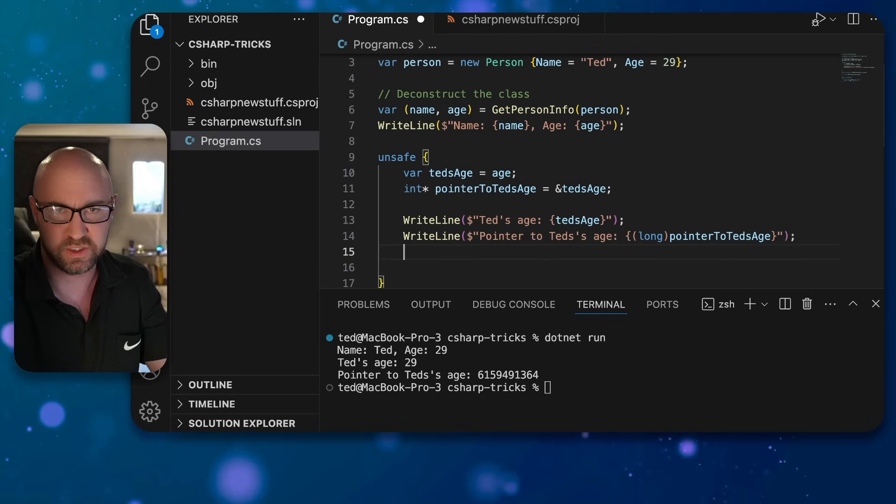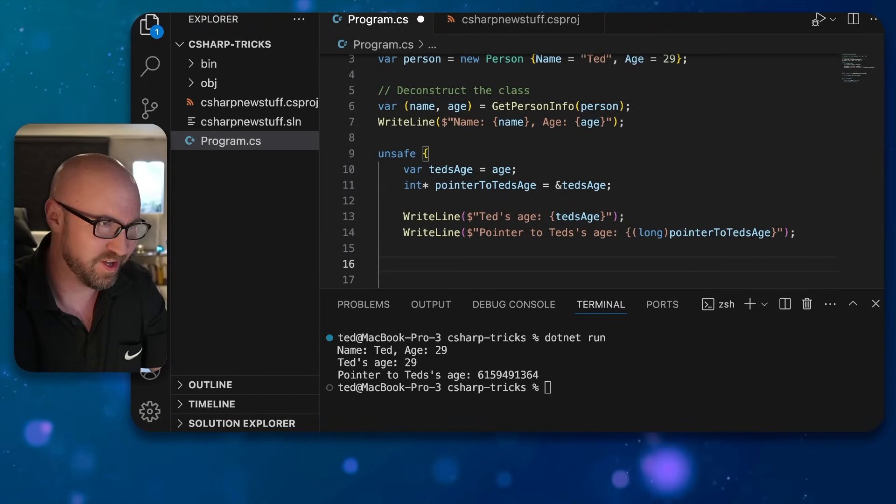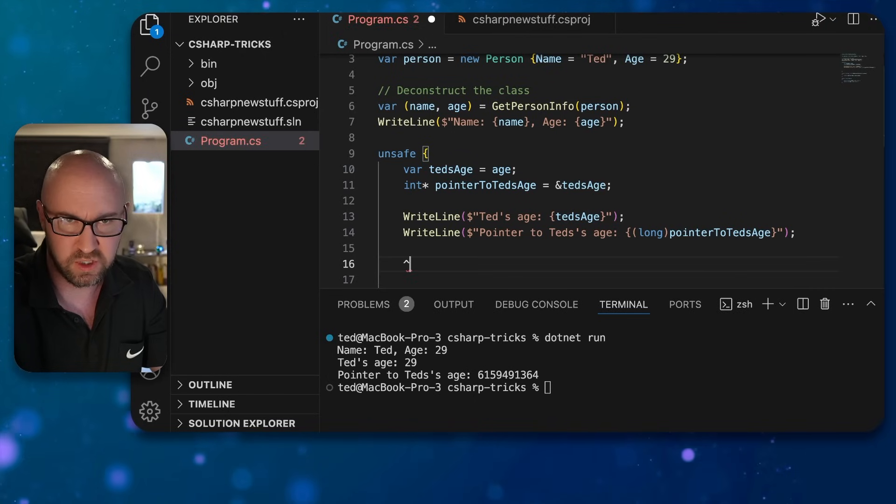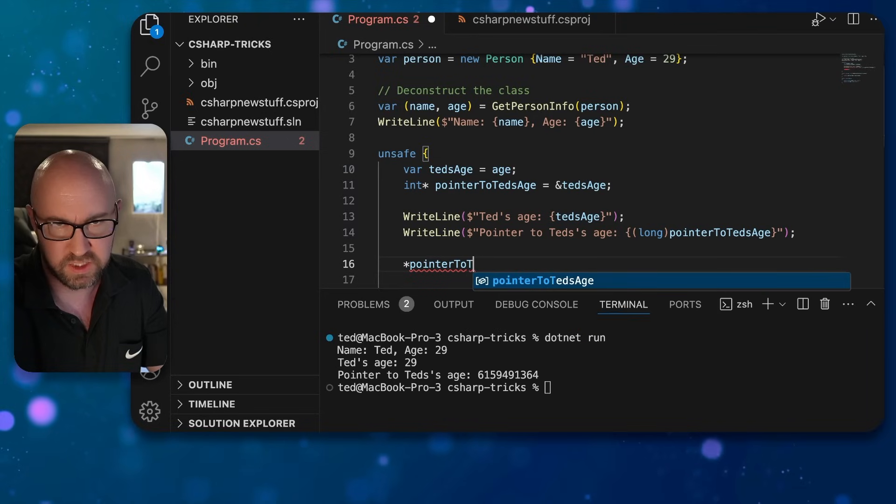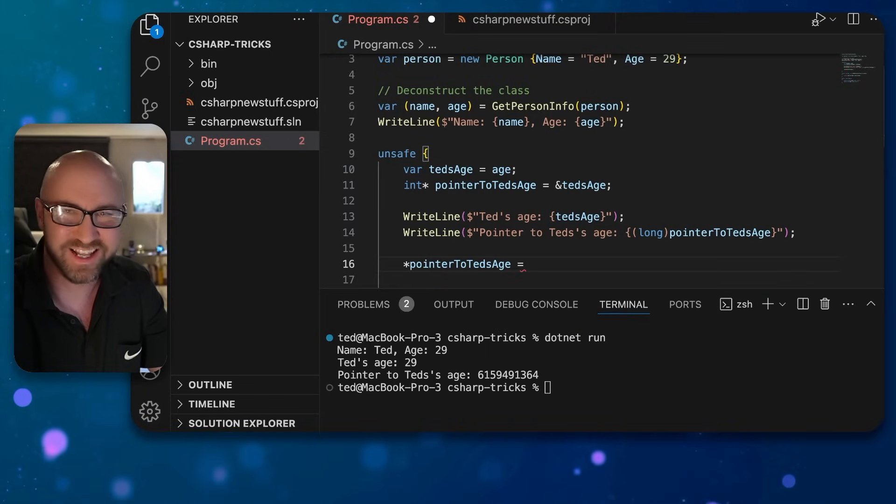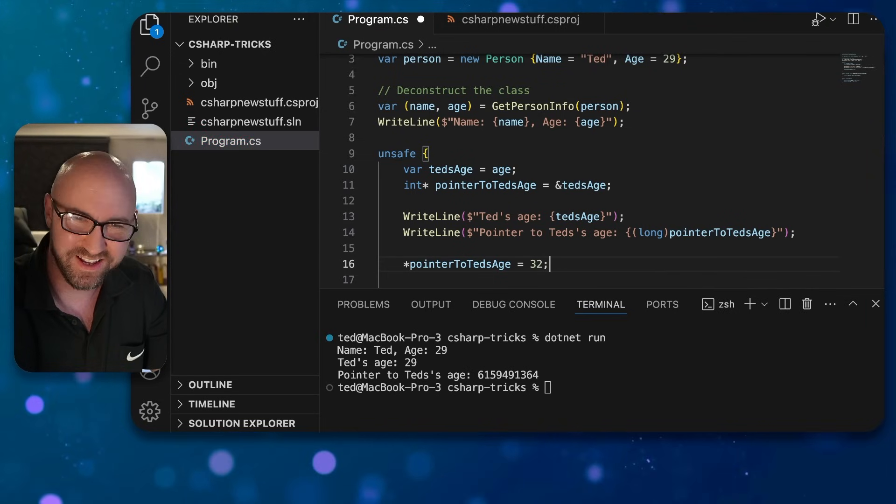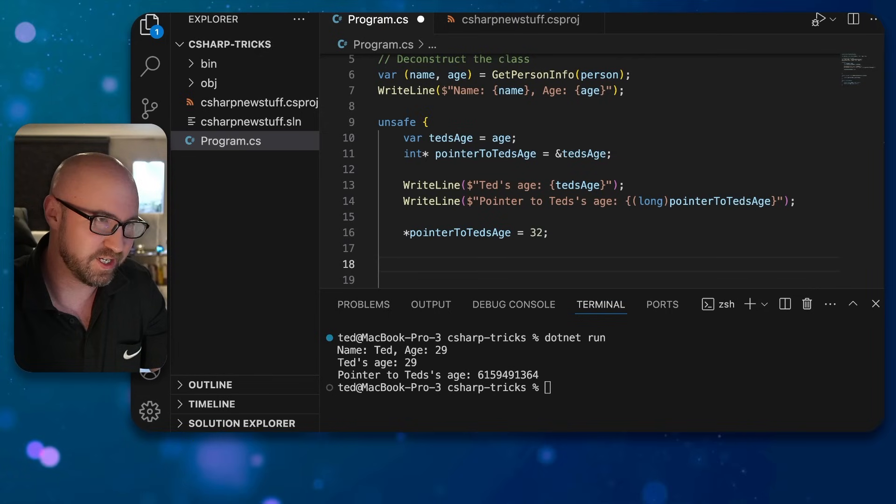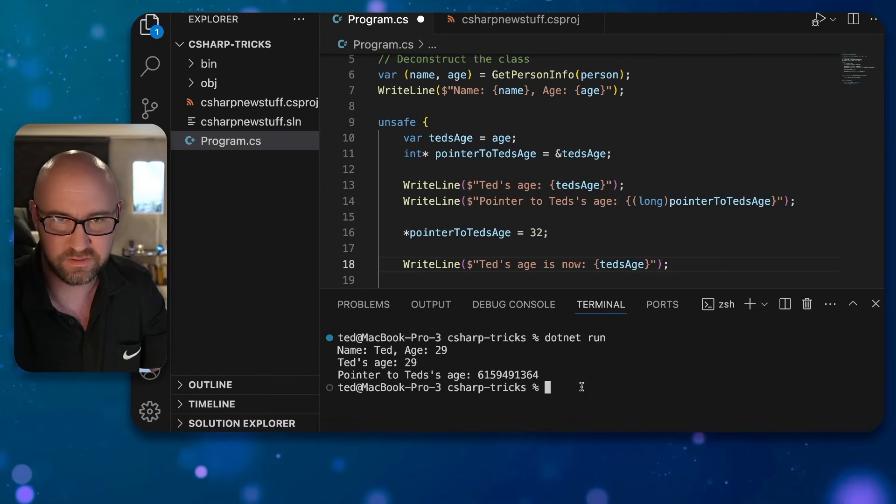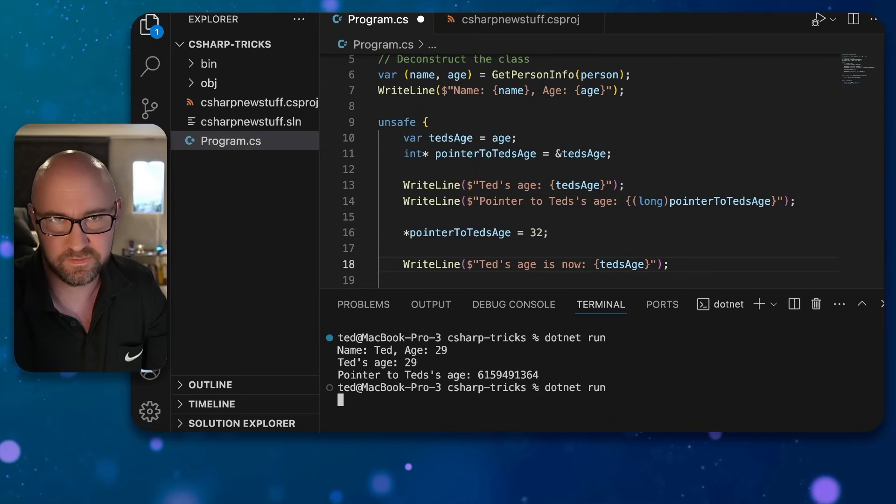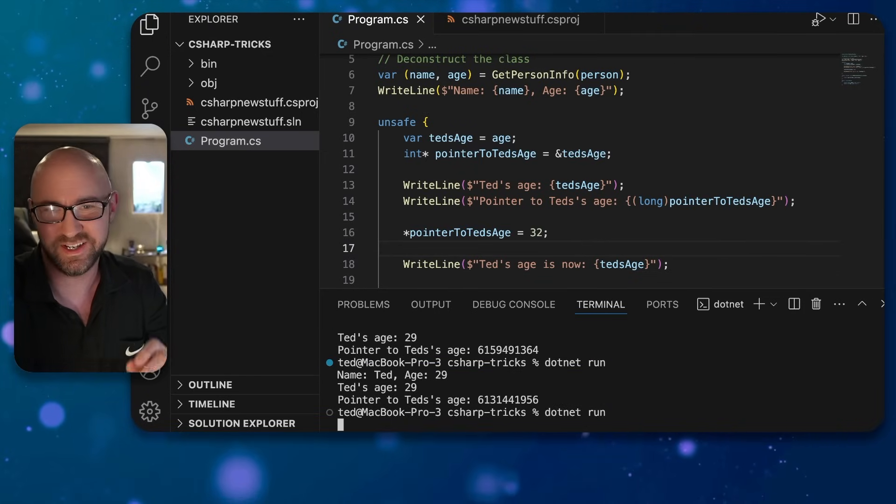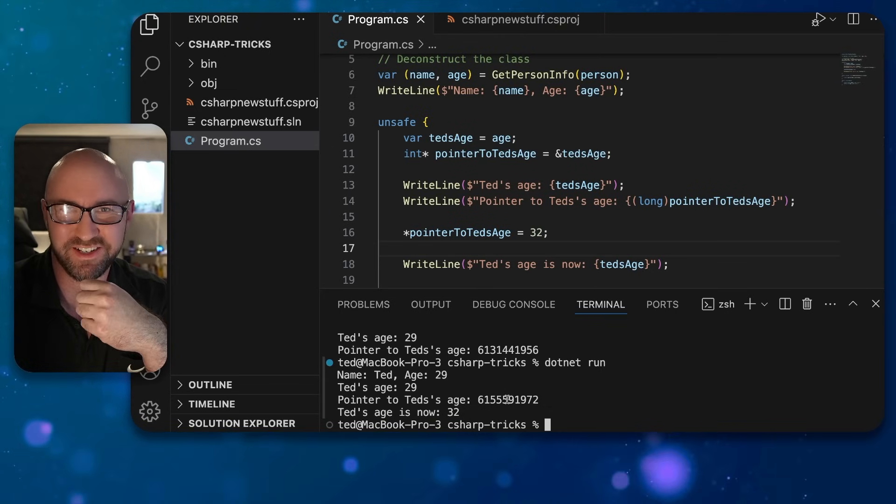Now if we want to change the age only using the pointer, we just need to do star pointer to Ted's age, and we can put something a little bit more realistic like 32, which I think is more accurate. And then we can write Ted's age is now. We need to save the project first. Dotnet run. Ted's age is now 32.